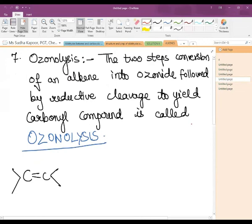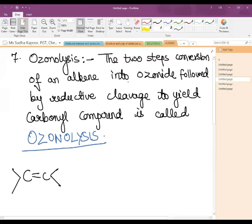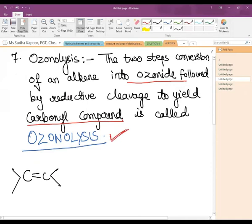Now coming to ozonolysis. Ozonolysis is very important for the preparation of aldehydes and ketones. In ozonolysis, two-step conversion of an alkene takes place: first the ozonide is formed, then the reductive cleavage of the ozonide results in giving carbonyl compounds. The overall process is known as ozonolysis.